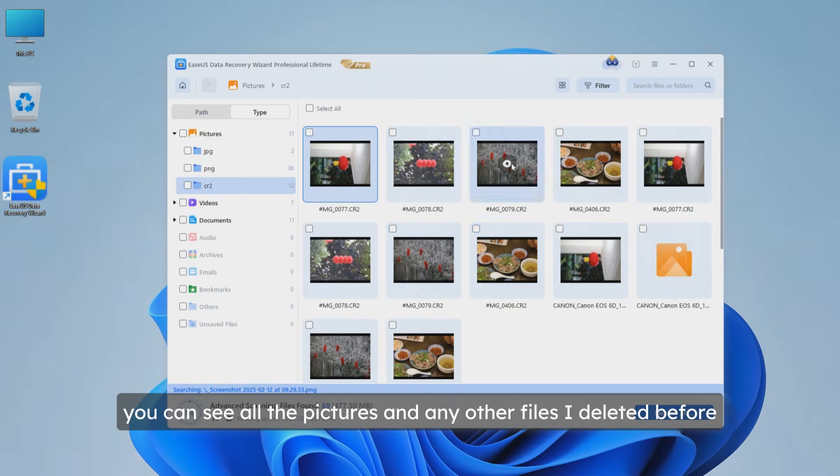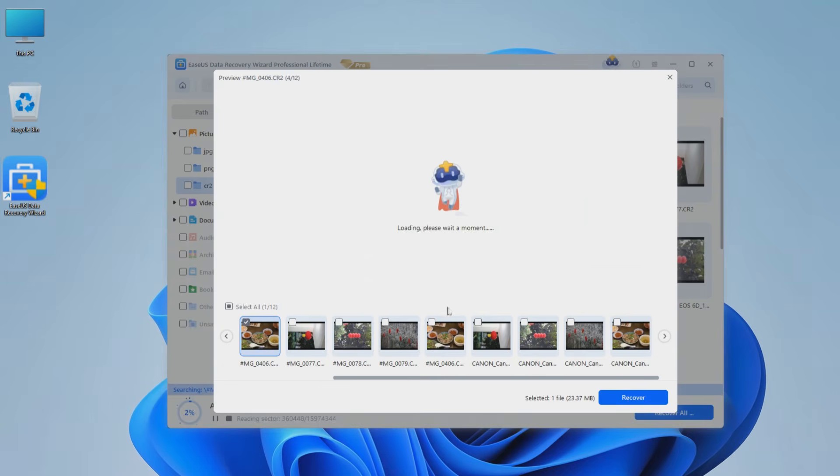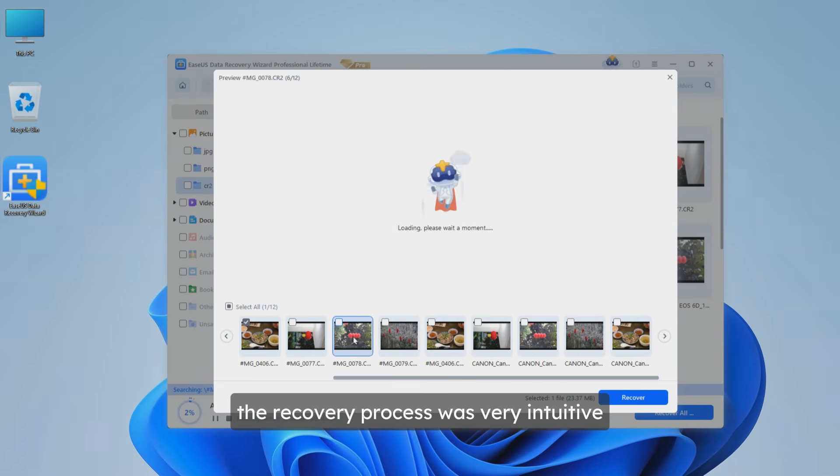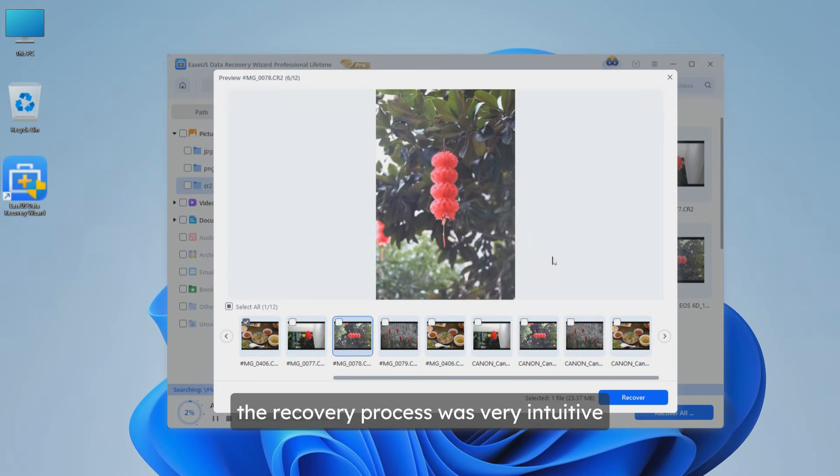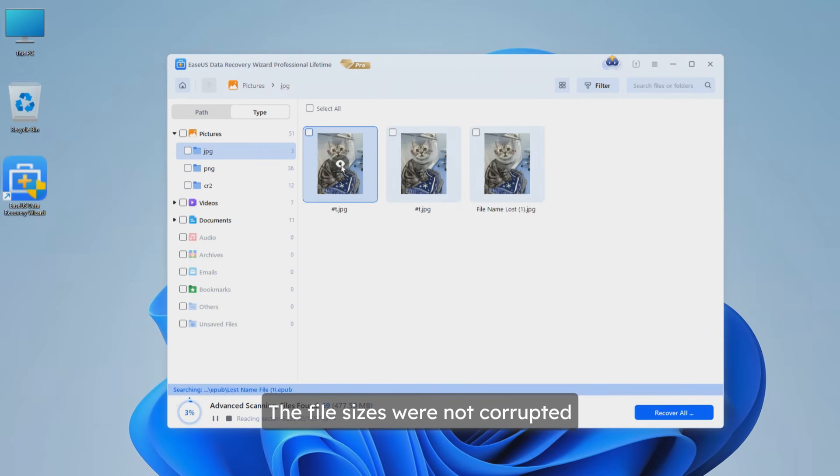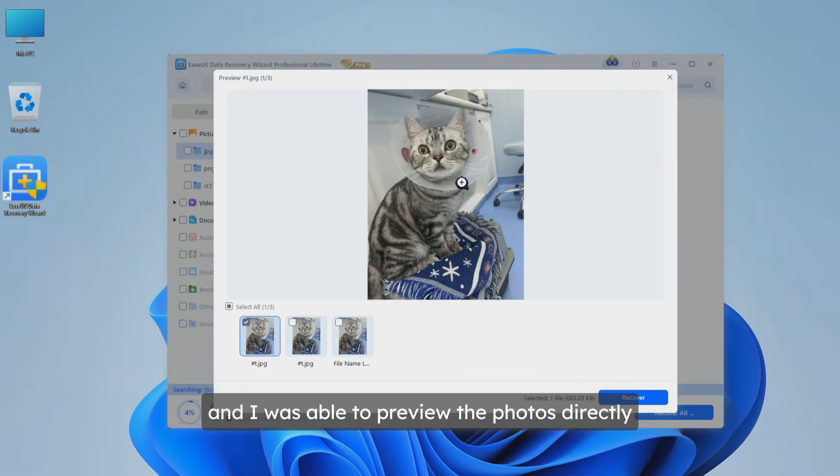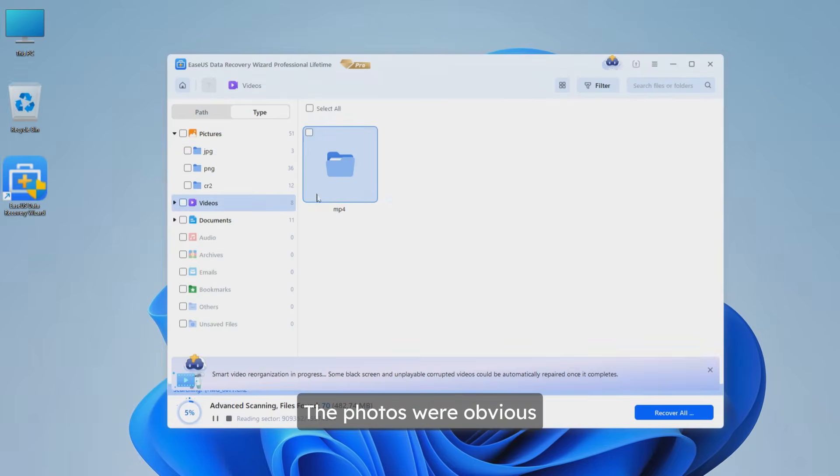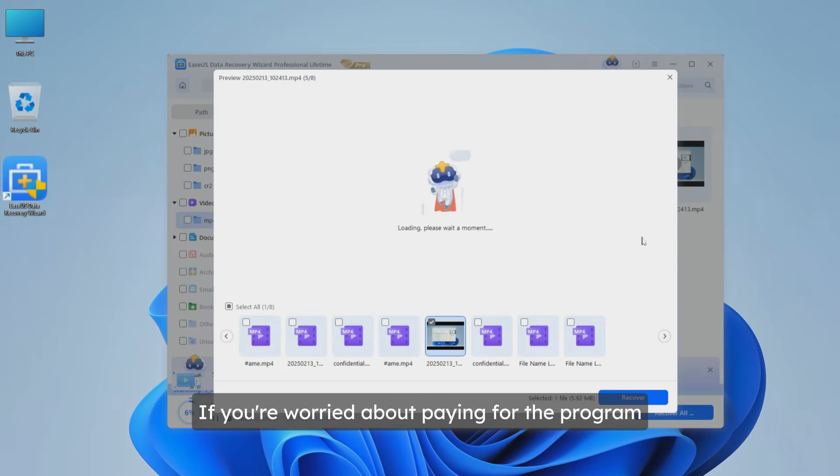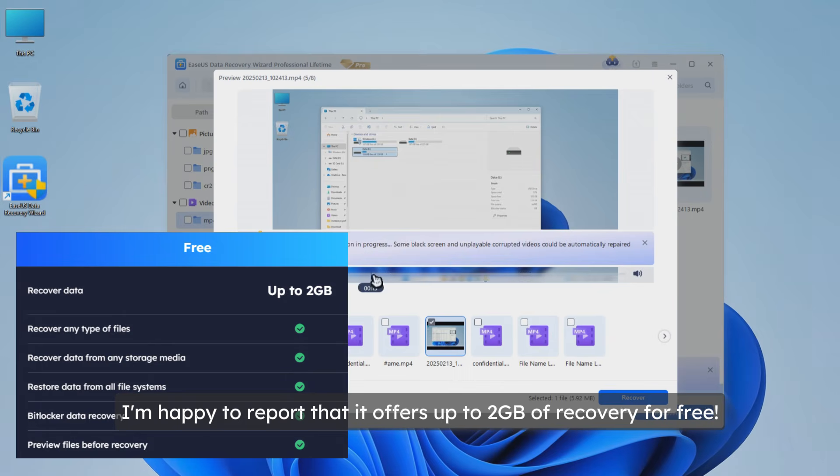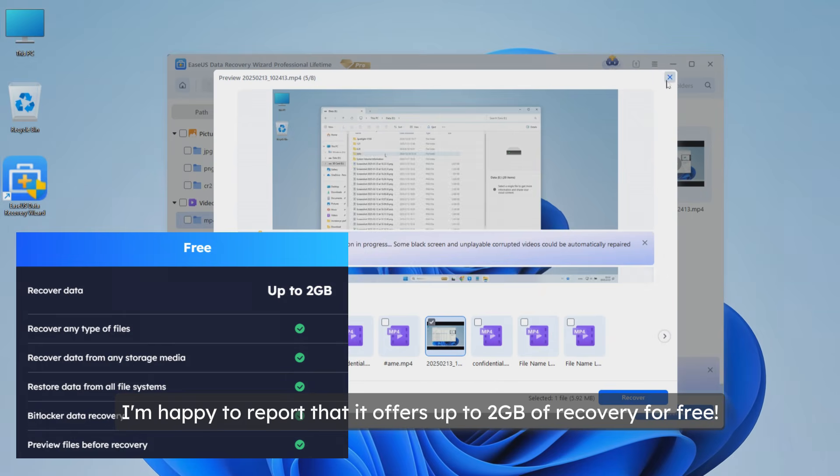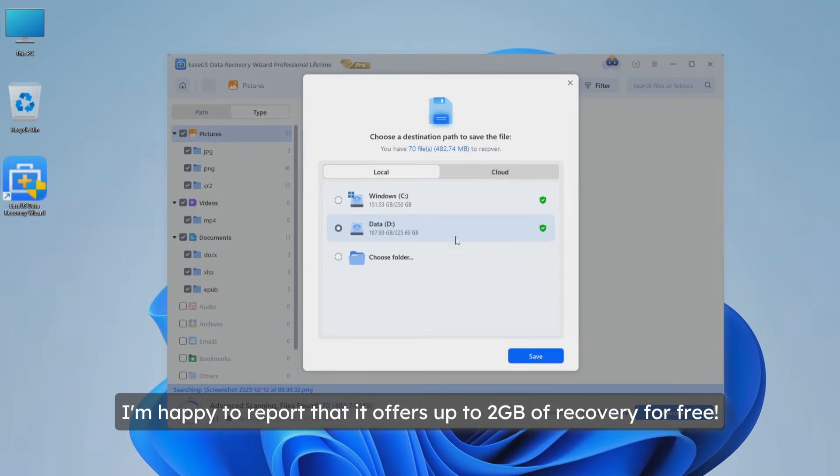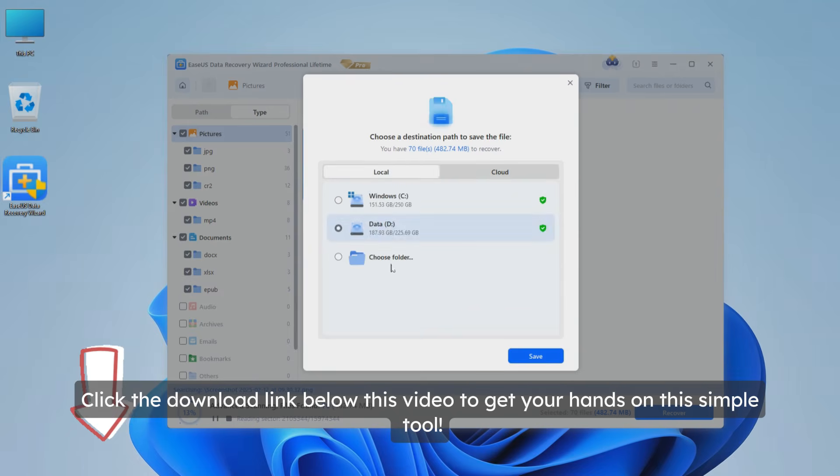You can see all the pictures and any other files I deleted before. As you can clearly see, the recovery process was very intuitive - quickly scan the files I needed, the file sizes were not corrupted, and I was able to preview the photos directly. The photos were obvious with no loss of quality. If you're worried about paying for the program, I'm happy to report that it offers up to two gigabytes of recovery for free. Click the download link below this video.